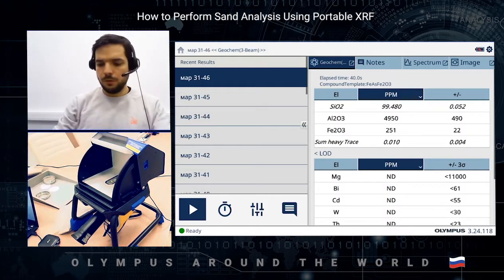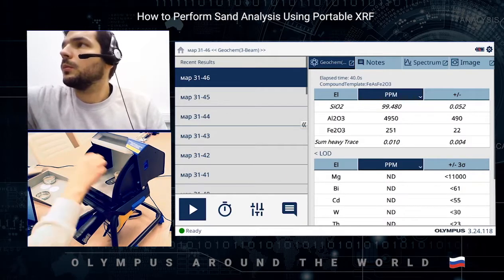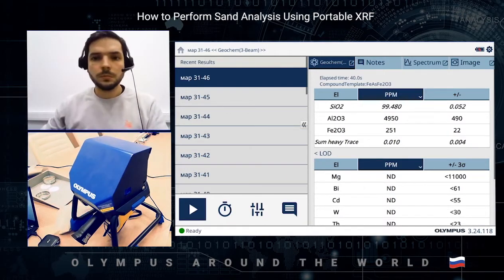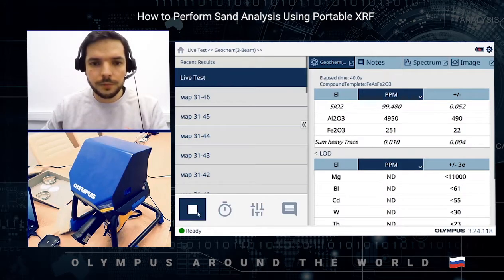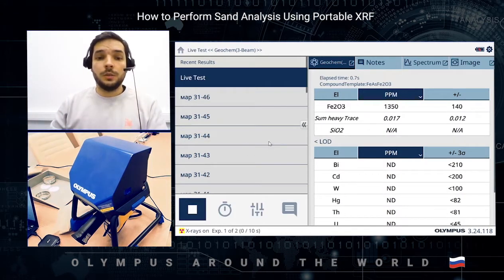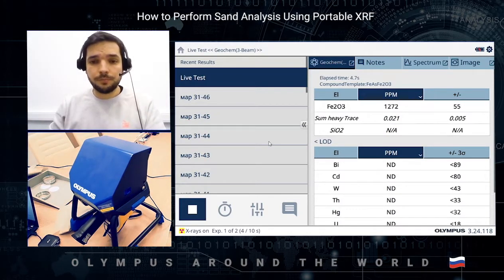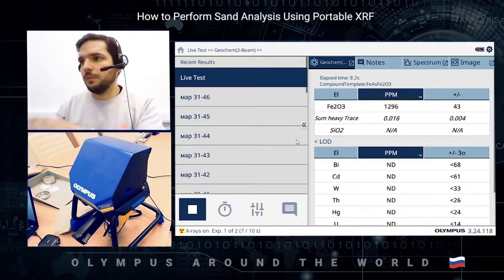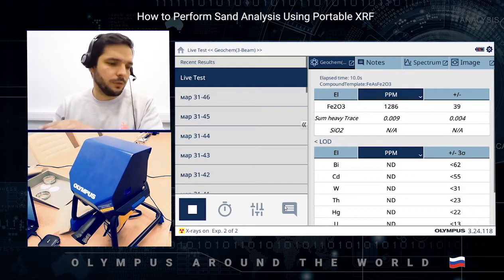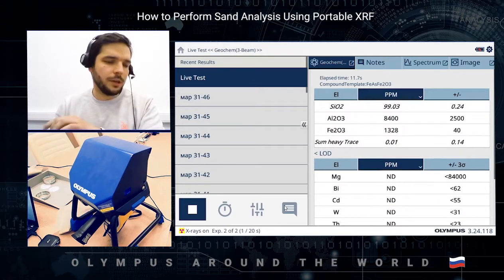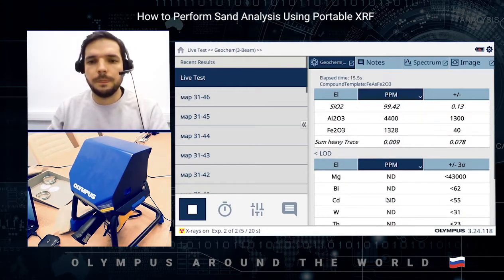Let's open the chamber, put the sample inside, and push the start button on the screen. So first of all we have the first beam which analyzes heavy metals. By the certificate, it's 0.157% iron oxide in this sample.